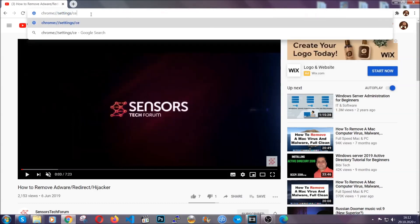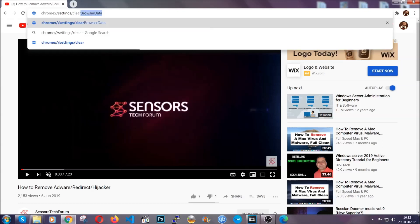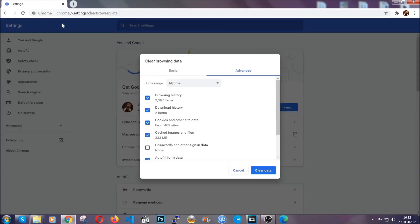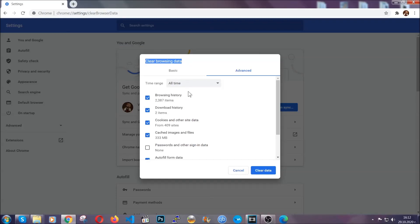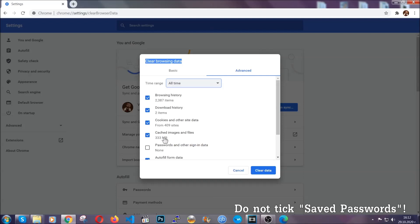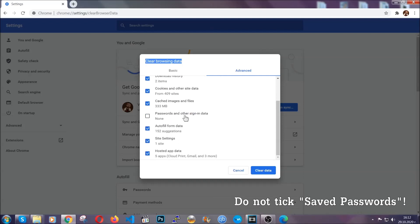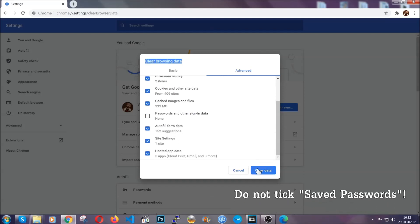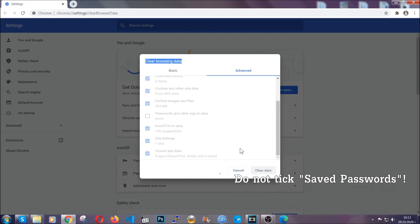This will open the clear browser data window, which when you open it, you're going to select on the time range all time. And when you do that, you're going to tick everything besides passwords and other sign in data. And then you're going to click on the clear data button. Easy as that.